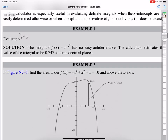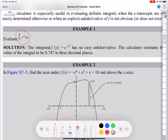I will go to examples now. Today I'll cover some examples, not all. Example one: just evaluate this. Integral from 0 to 1 of e to the negative x squared. You cannot find the antiderivative of e to the negative x squared — it is not a u-substitution problem, not integration by parts, not partial fractions. So this is a calculator problem. You can use a calculator sometimes.